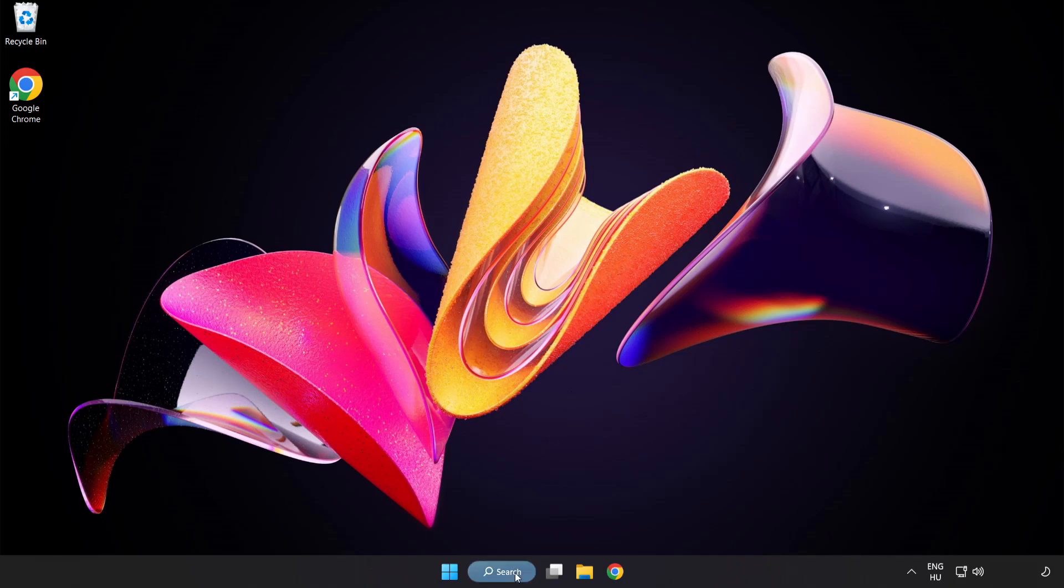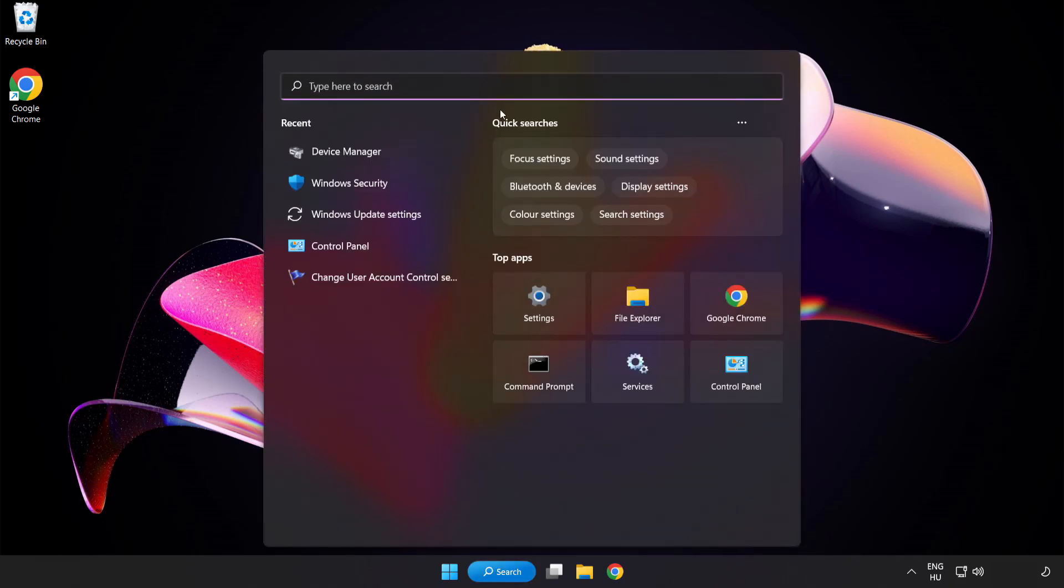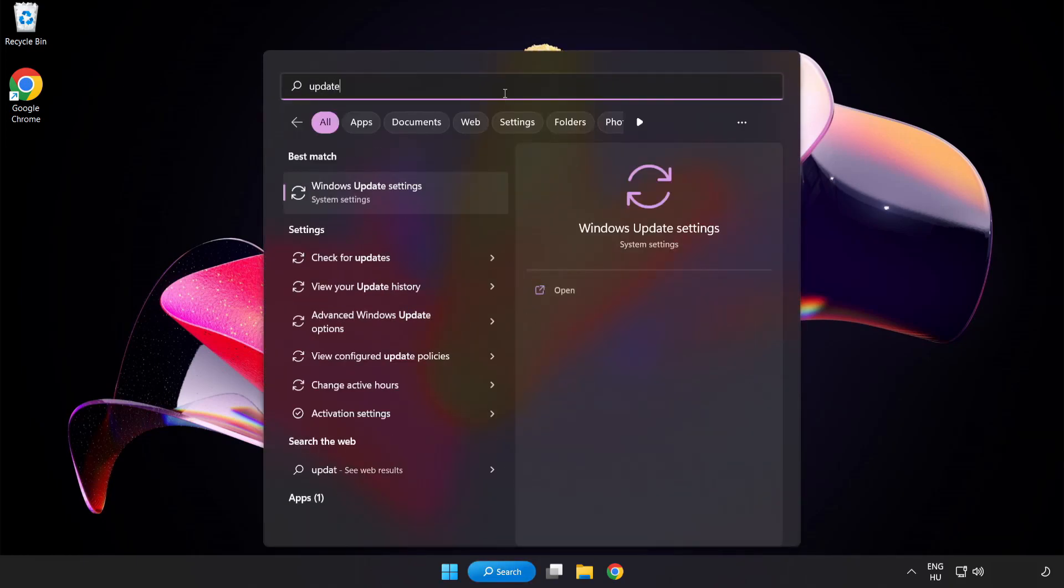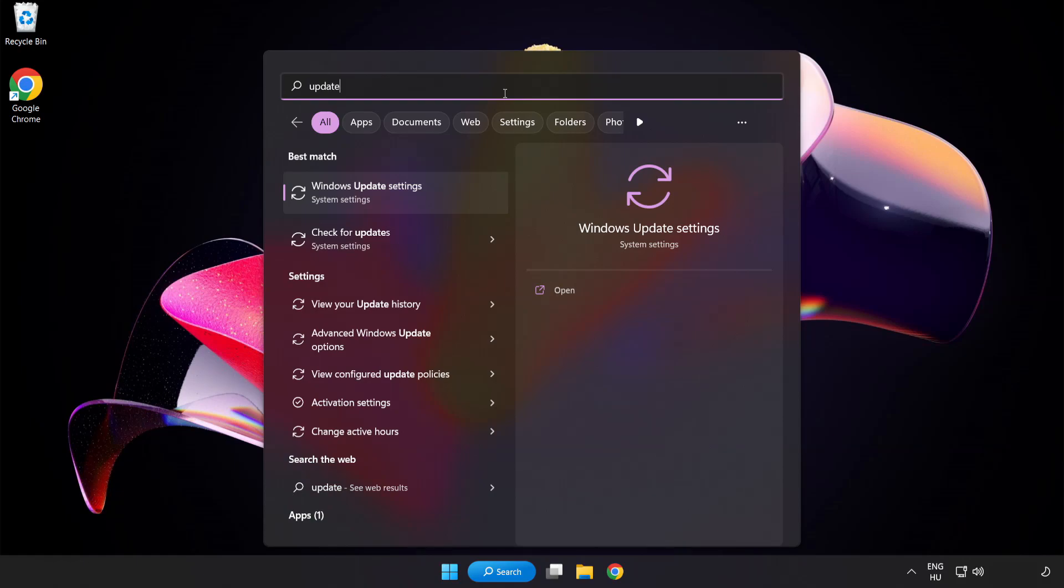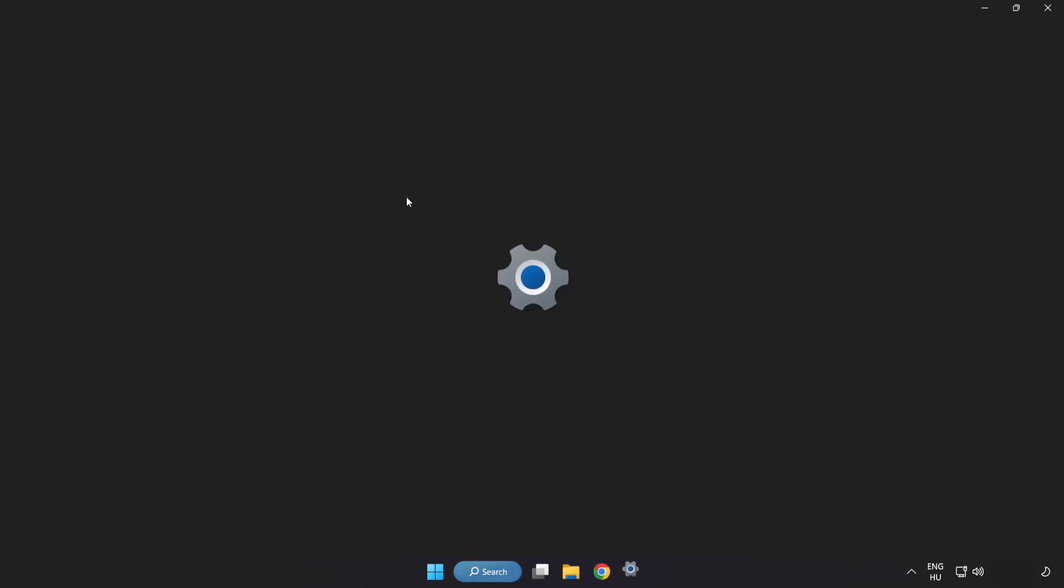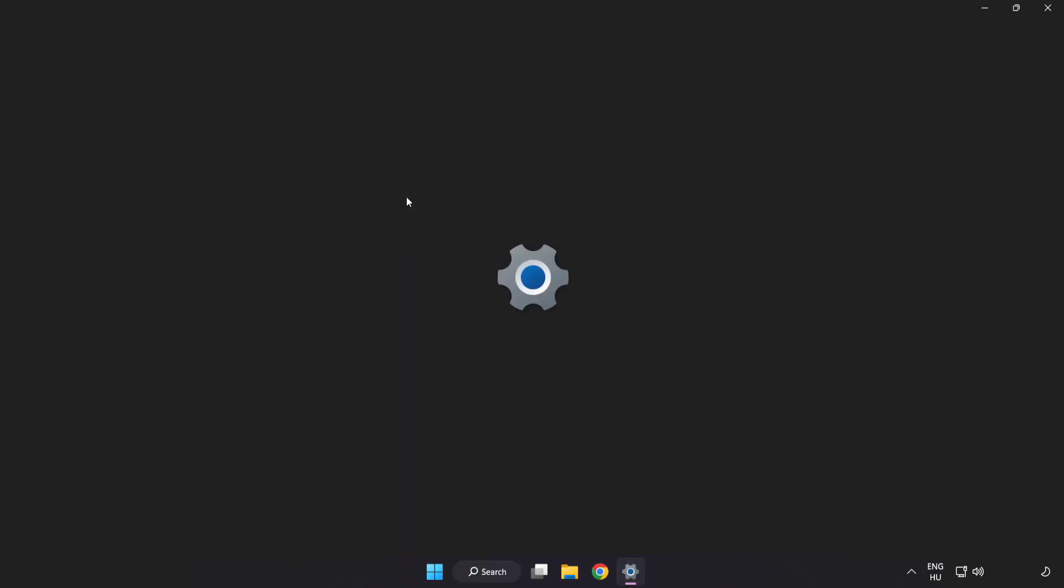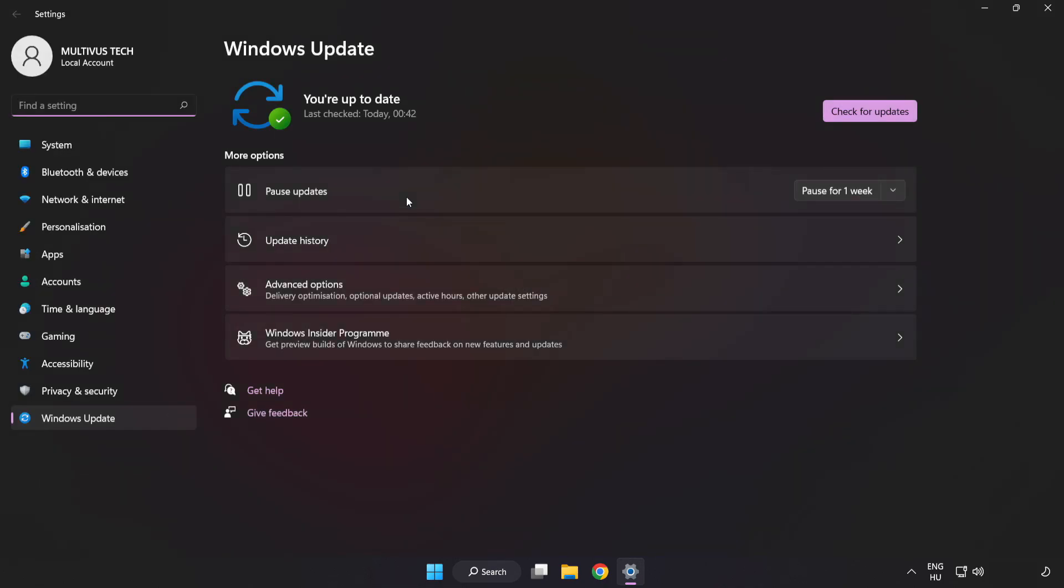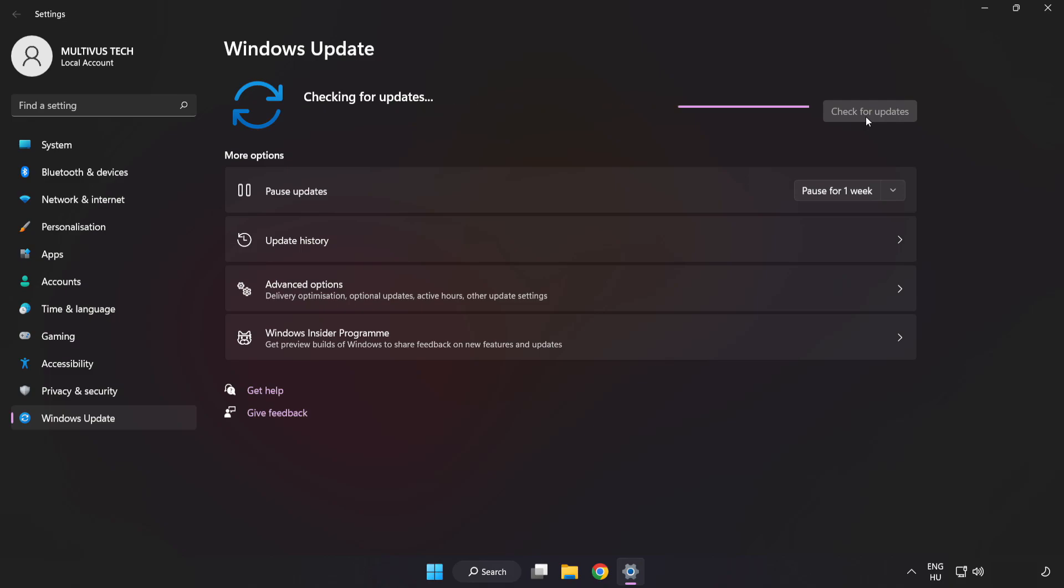Click search bar and type update. Click windows update settings. Click check for updates. After completed click close.